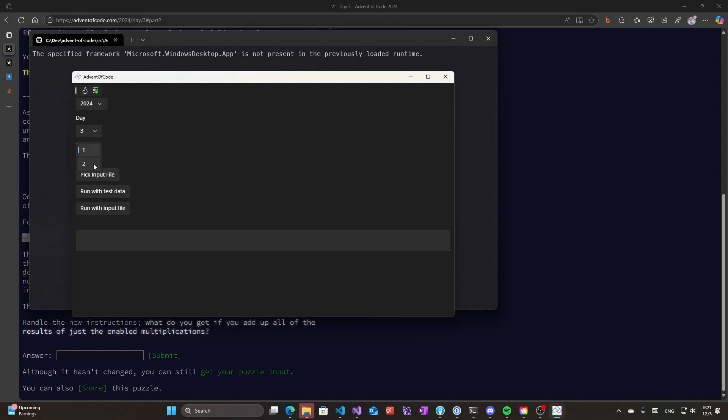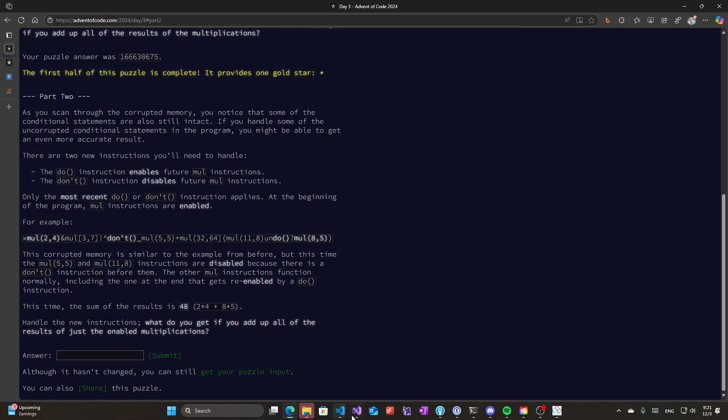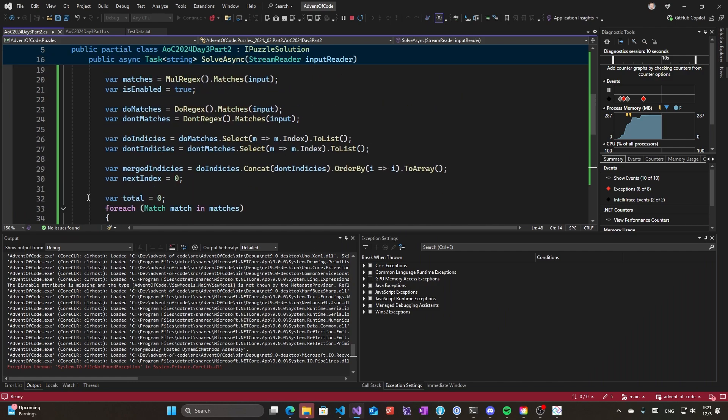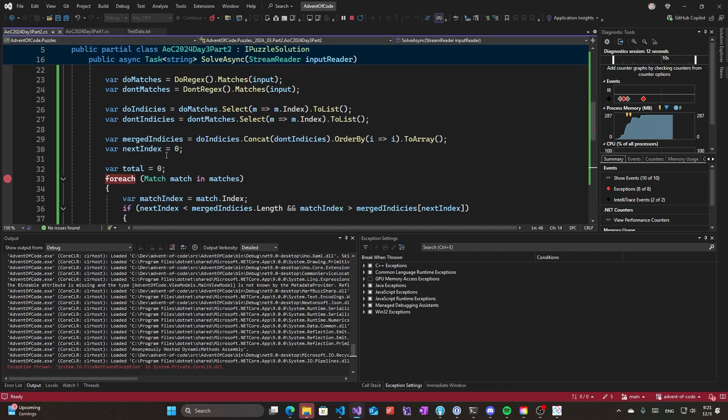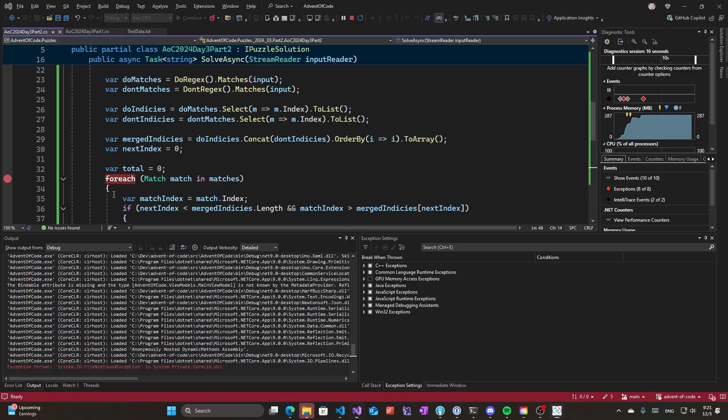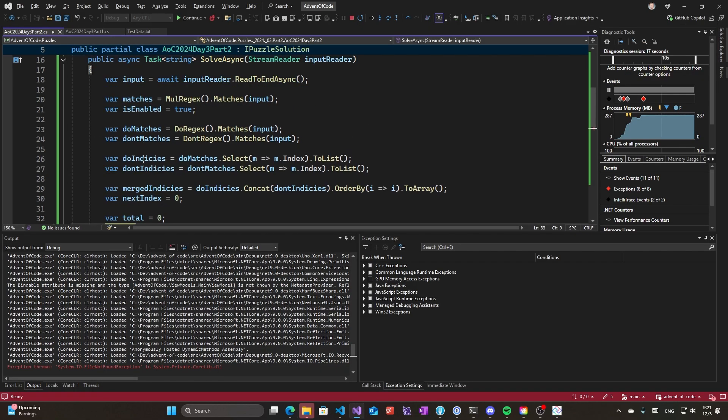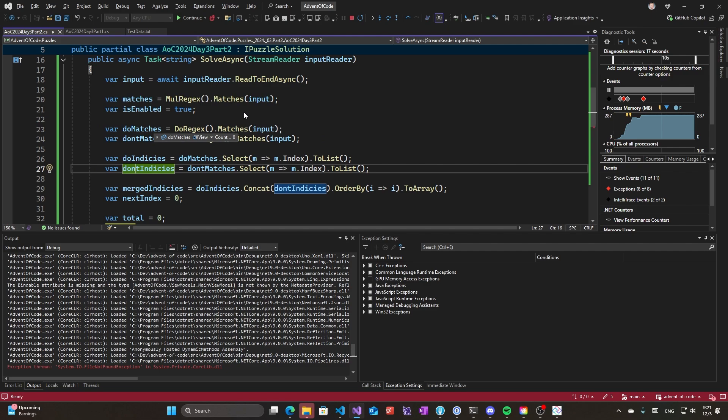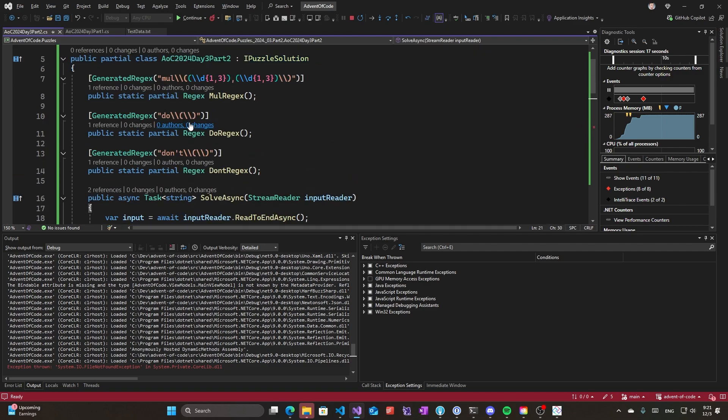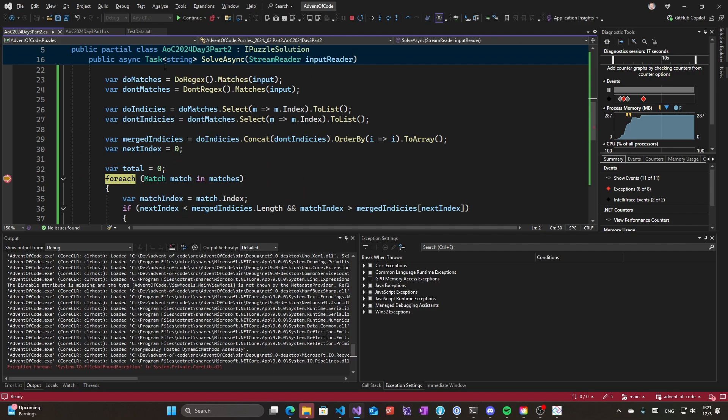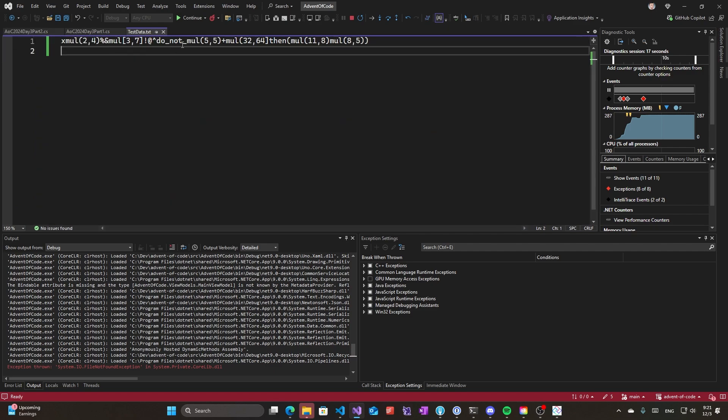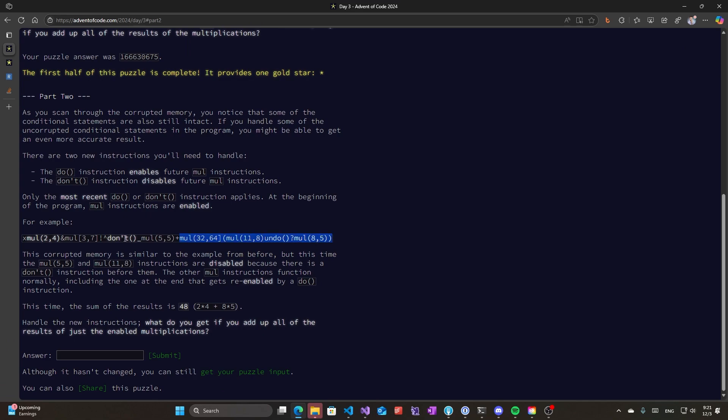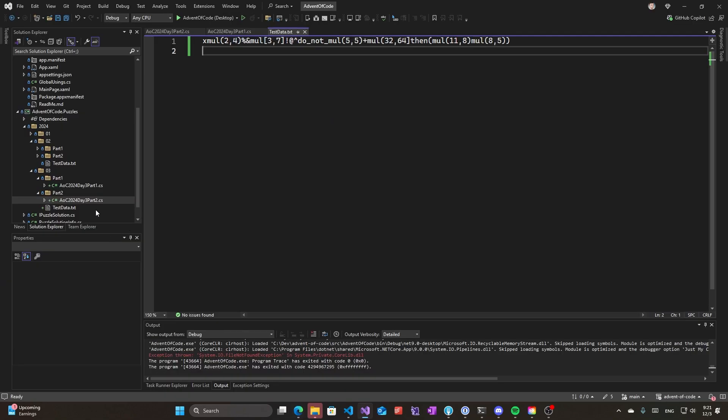I'll run the second part with this data and it's still 161, which is not right. Let's see what happens if I put a breakpoint here. This didn't match anything for some reason. I didn't copy things correctly, I guess. The test data is different in the second part, it seems.